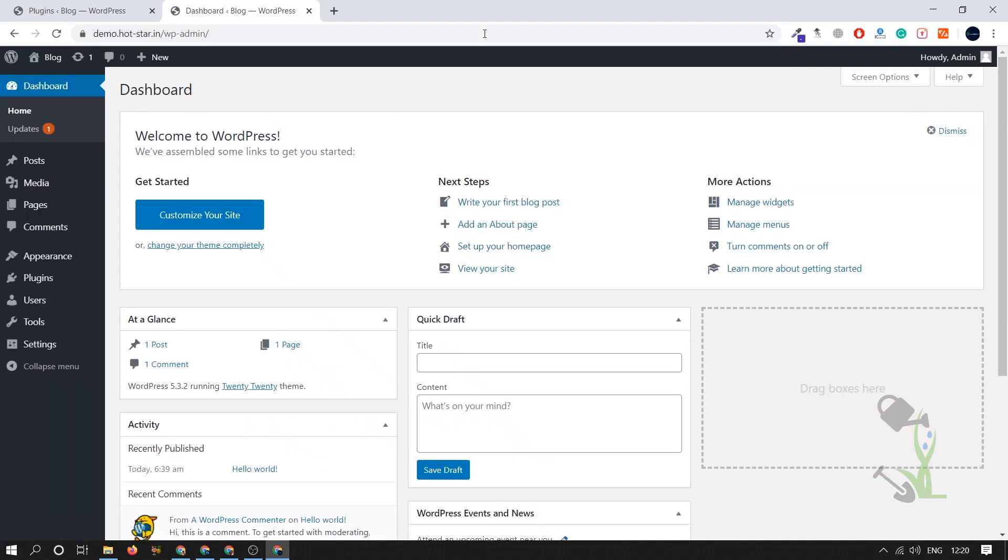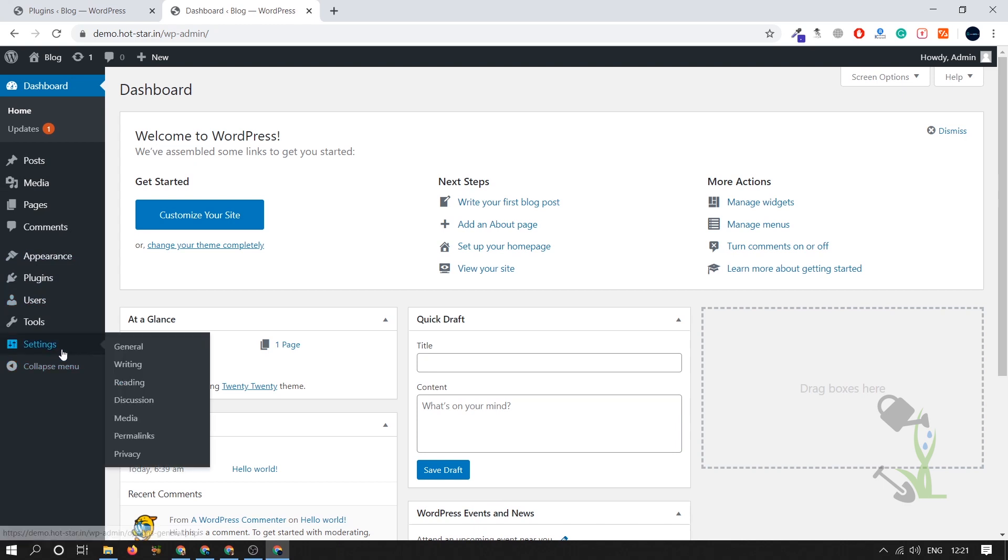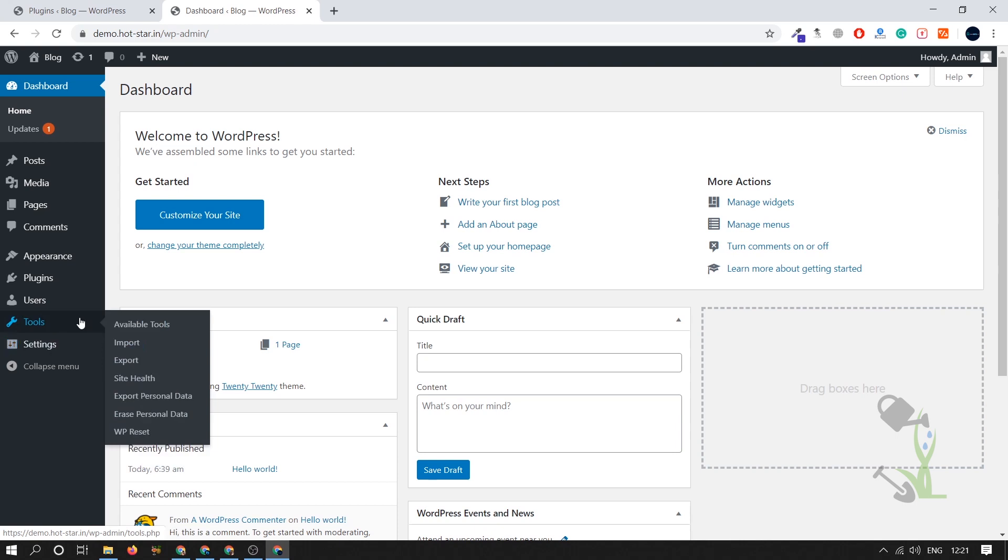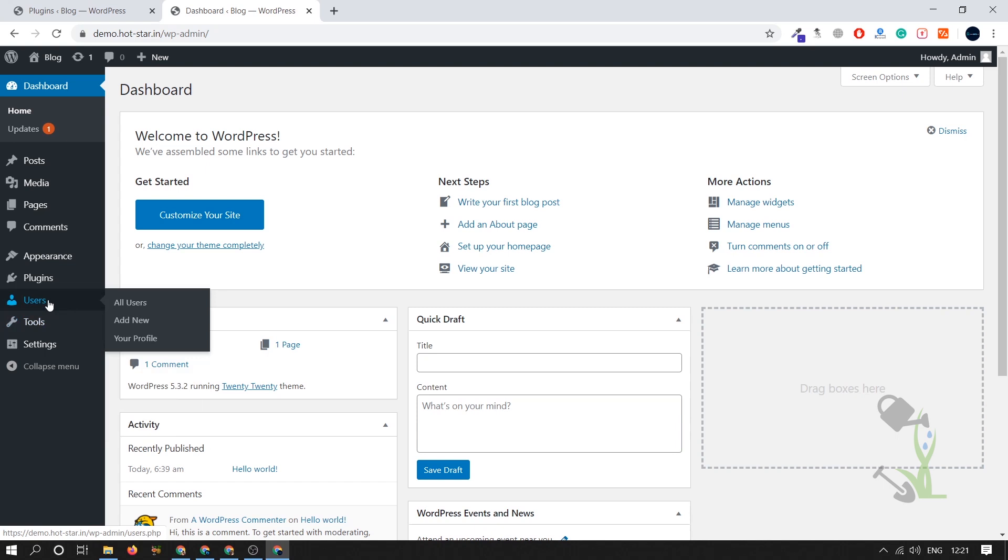It will be redirected to your dashboard. If you are logging in for the first time it will ask you for the login ID and password which you have put while you were installing WordPress on your hosting. On the left hand side you will see multiple things like settings with the help of which you will be able to set things up on your website. Under tool section you will get import, export, site health, multiple tools which WordPress provides you.